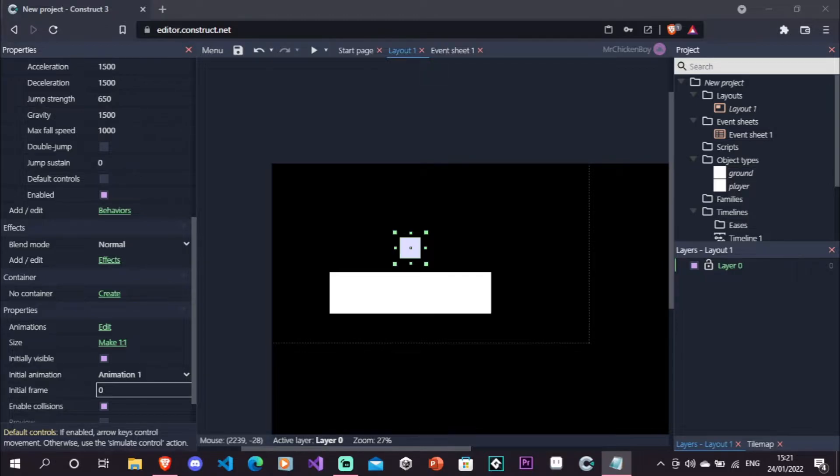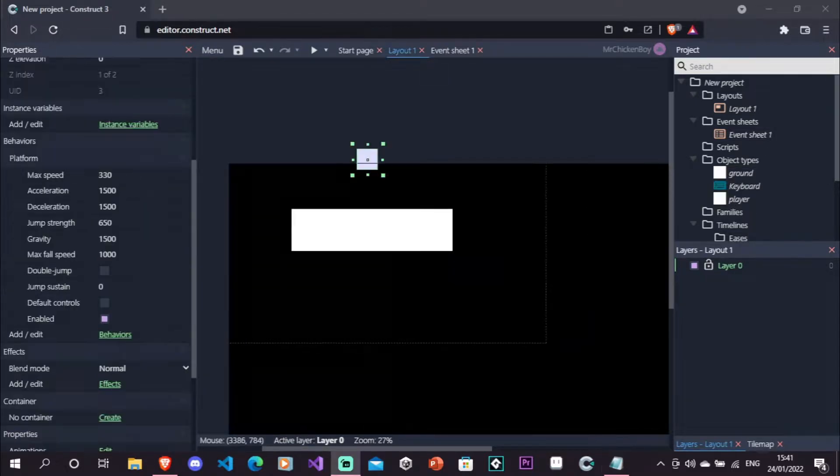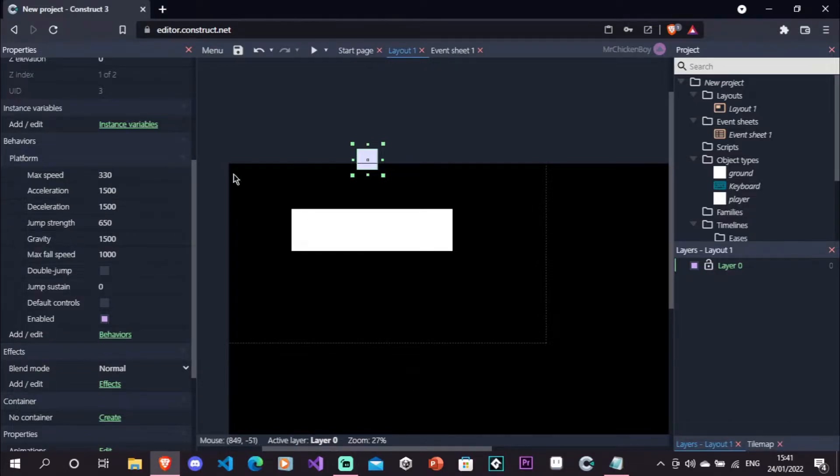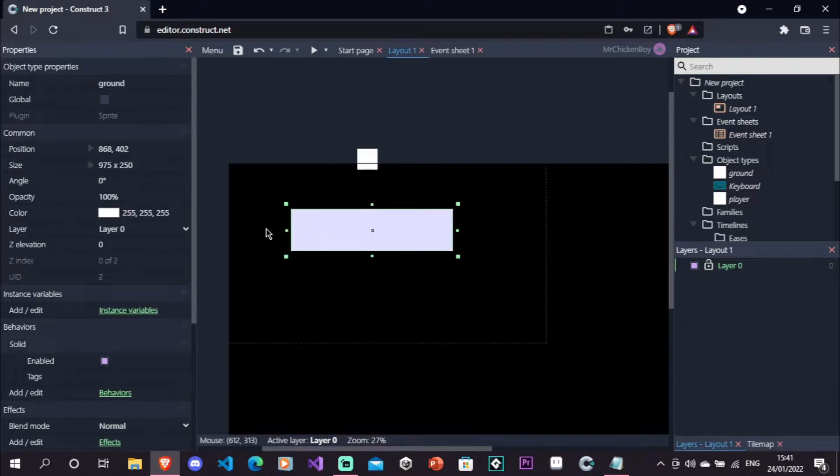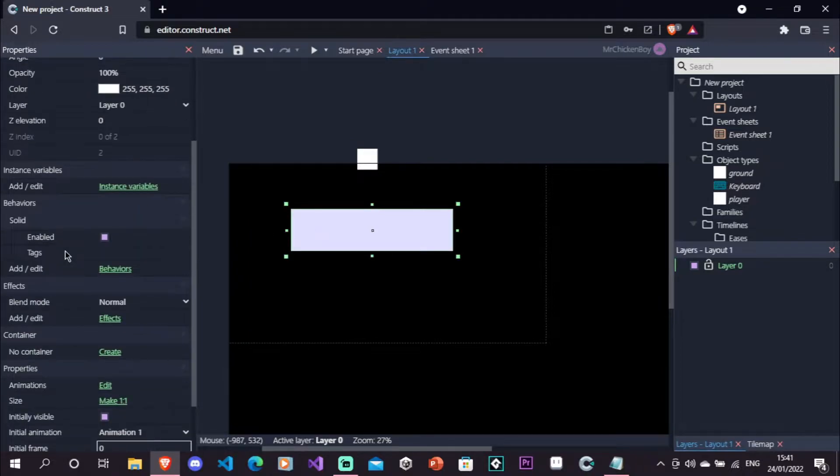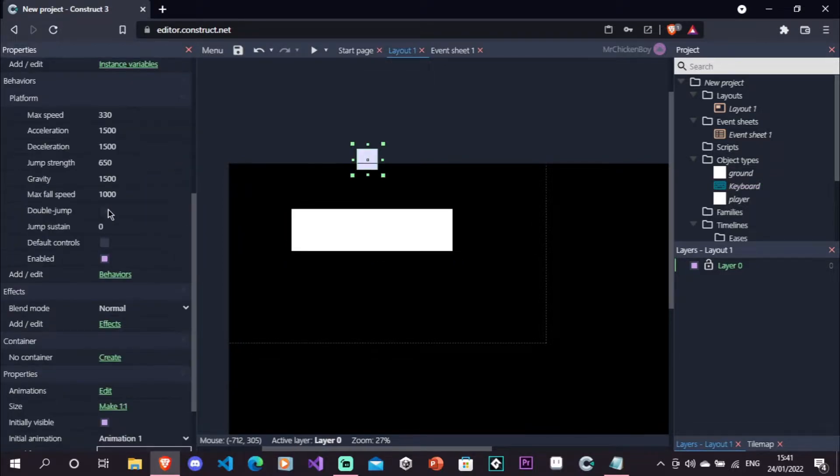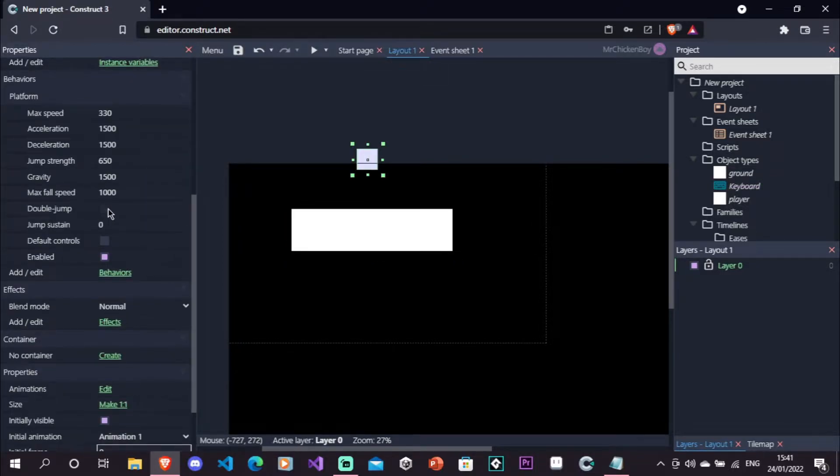So, without further ado, let's get started. Here, I have a player with the platform behavior attached to it, and also the solid behavior attached to our ground. I've also imported the keyboard plugin. I'll also go to my player, scroll down, and uncheck the default controls.